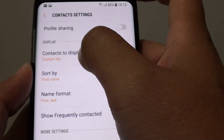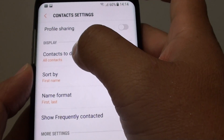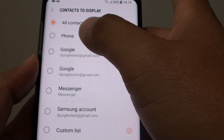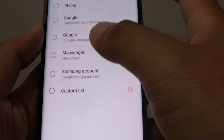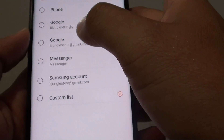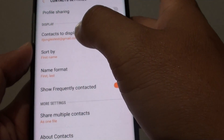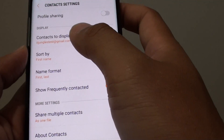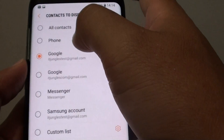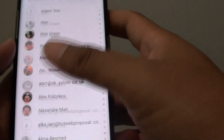In Settings, under the Display section, tap on 'Contacts to Display.' Choose 'All Contacts' to show all contacts available on your phone from all accounts. Sometimes this setting may accidentally change — for example, to Phone, Google account, or Samsung account — which may not have all your contacts. Select 'All Contacts' and go back to check if your contacts are restored.